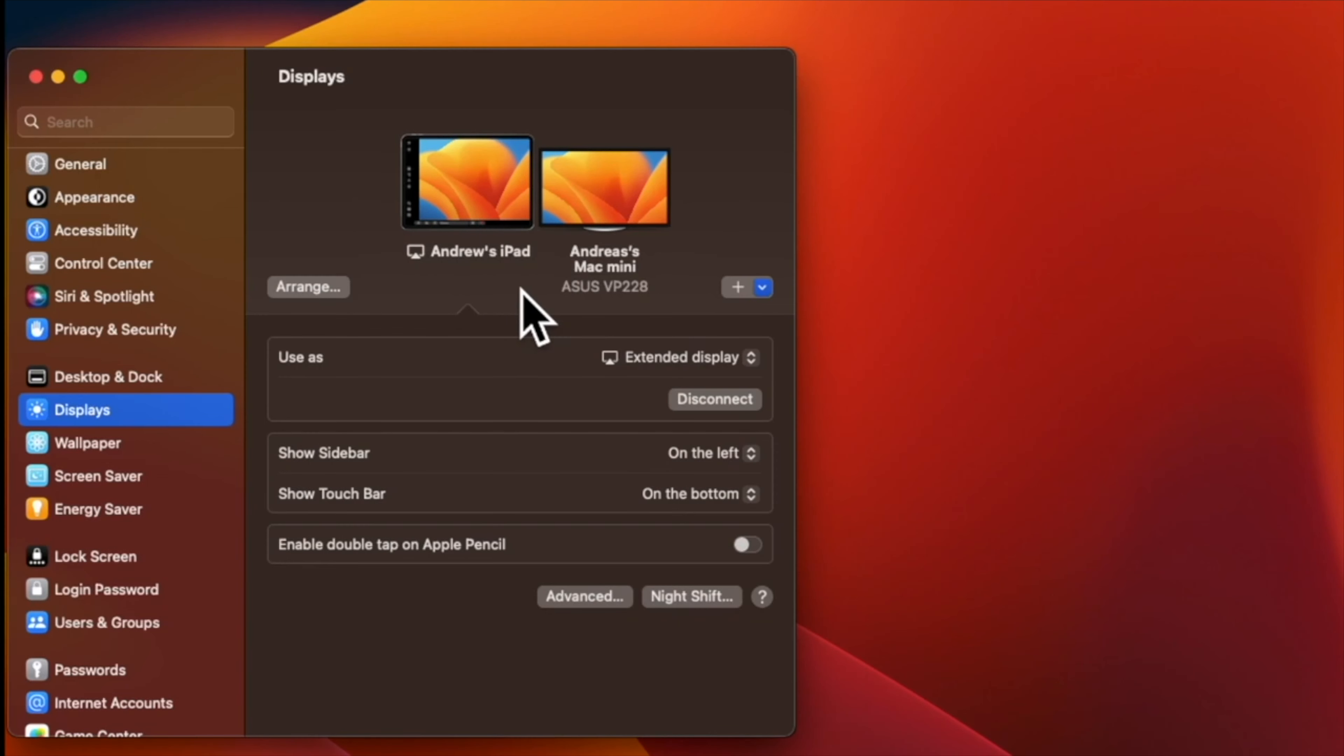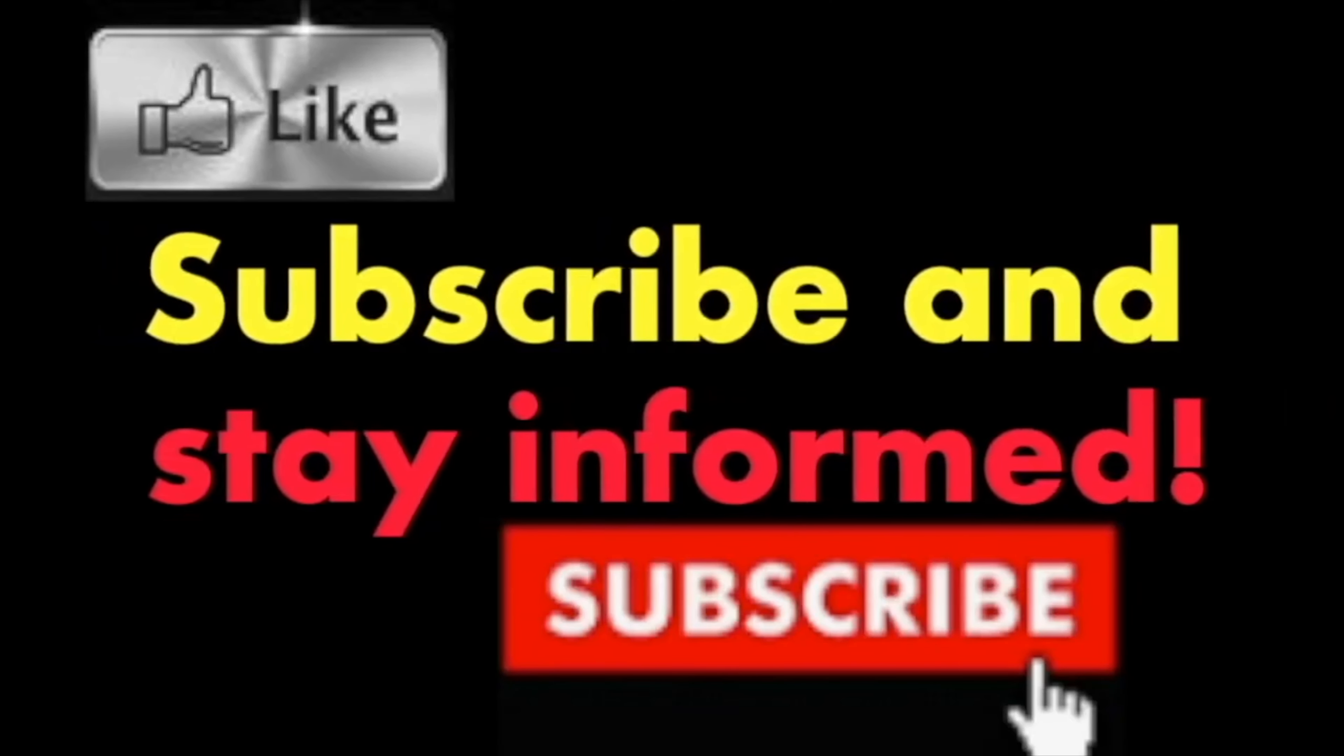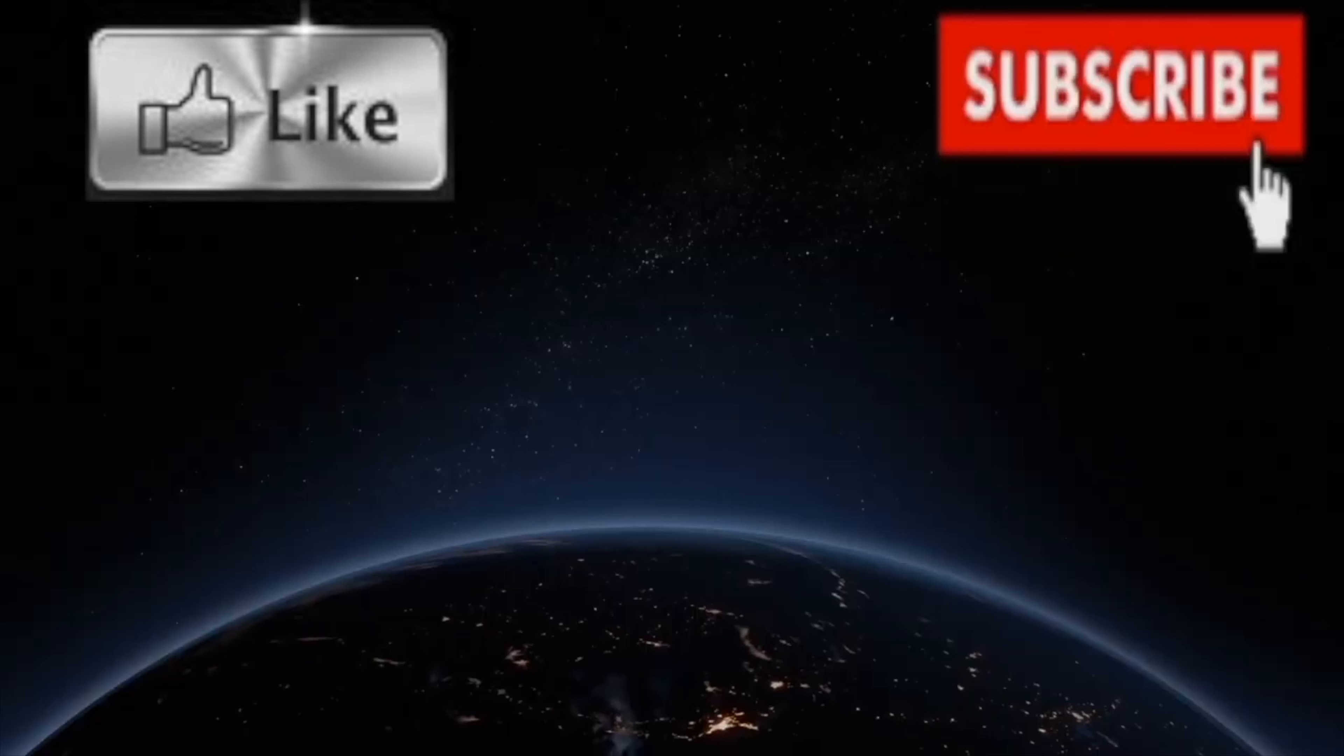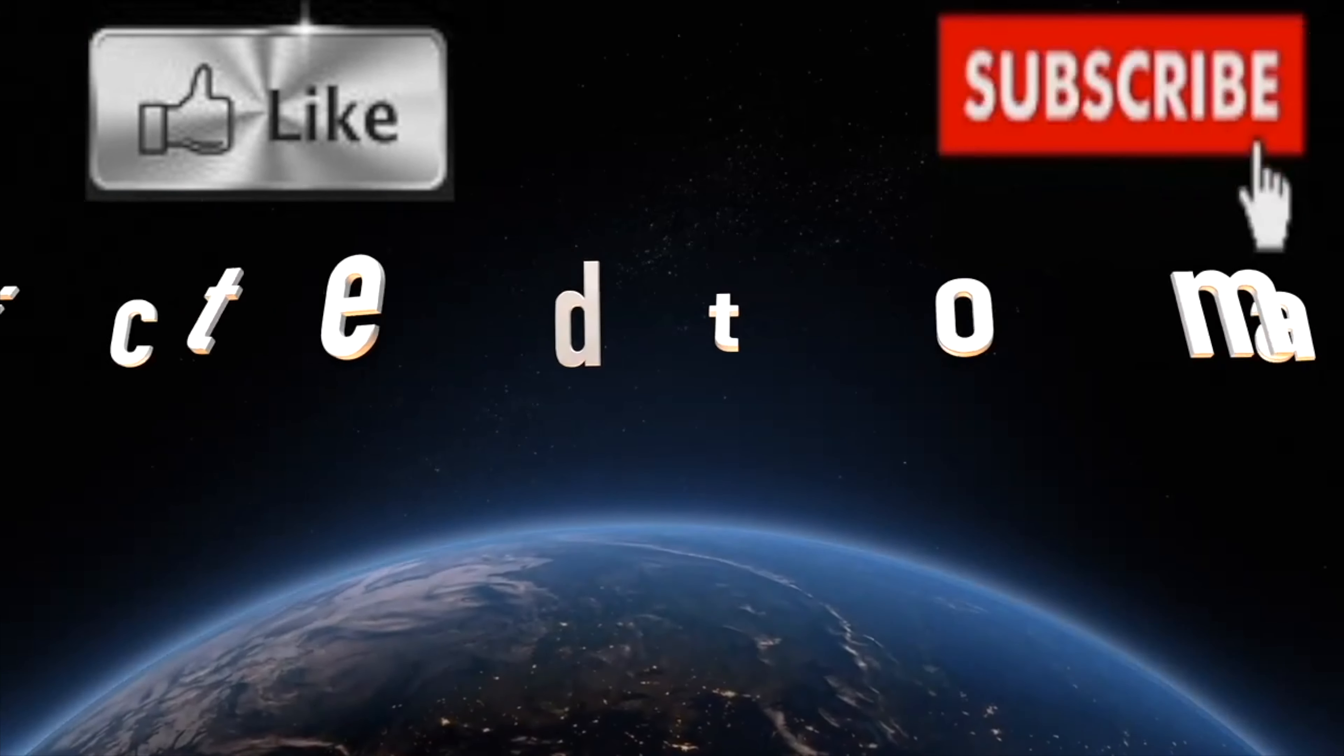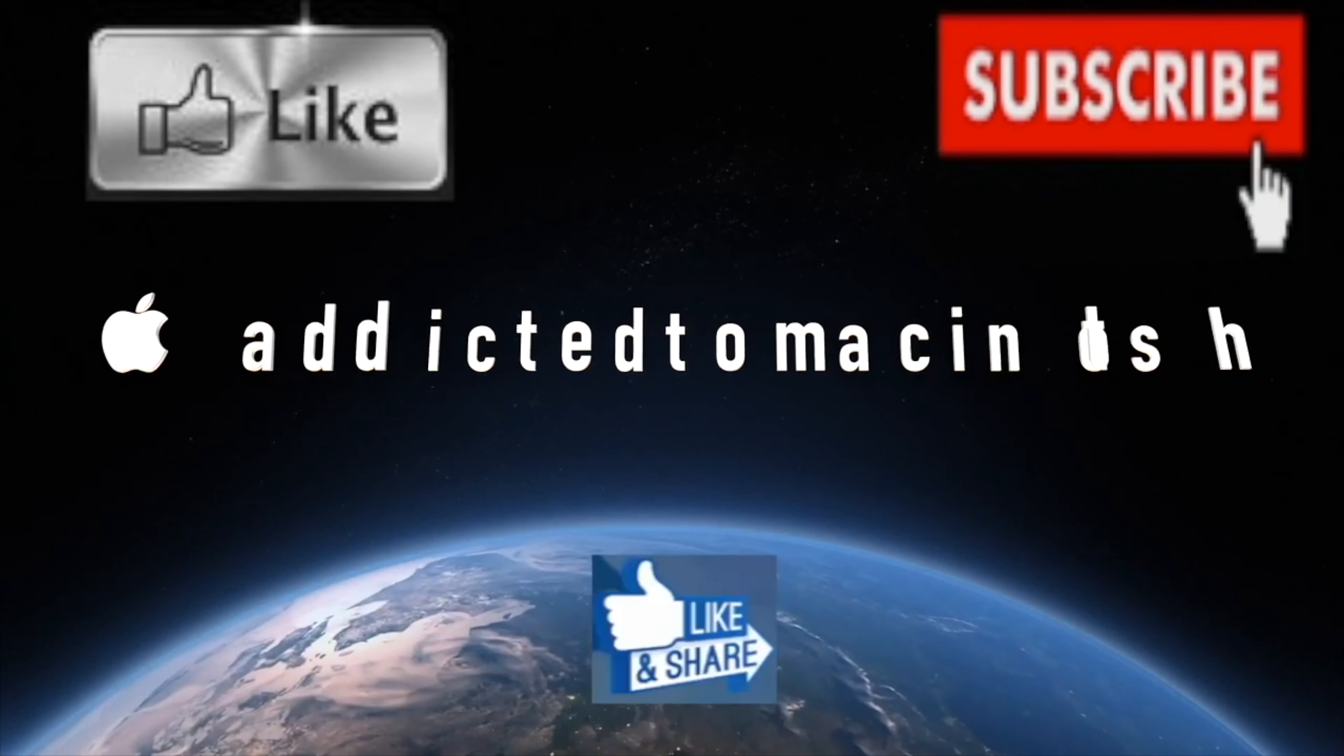Hope you enjoyed this video. Have a nice day. Subscribe and stay informed. Addicted to Macintosh—more than 1,200 Apple product related videos. Thank you for viewing, subscribing, sharing, and liking.